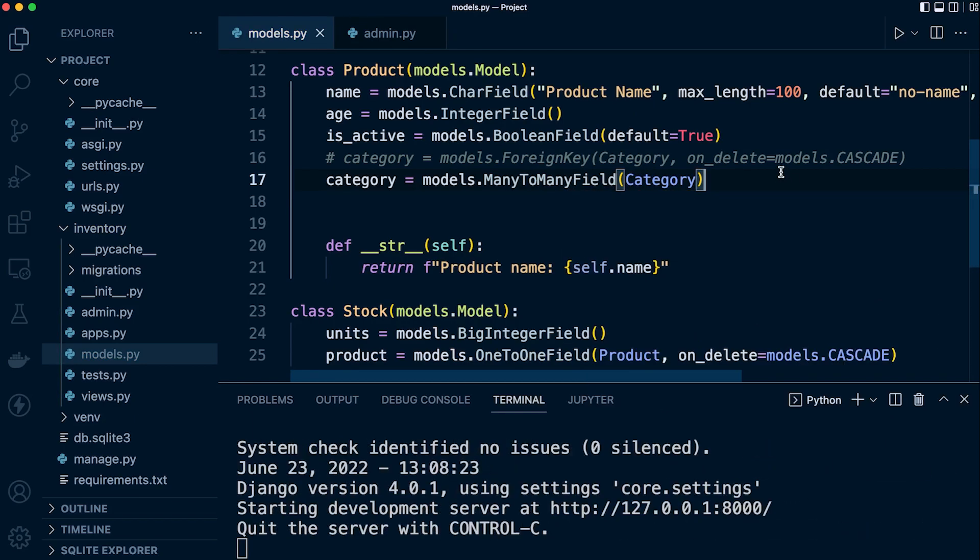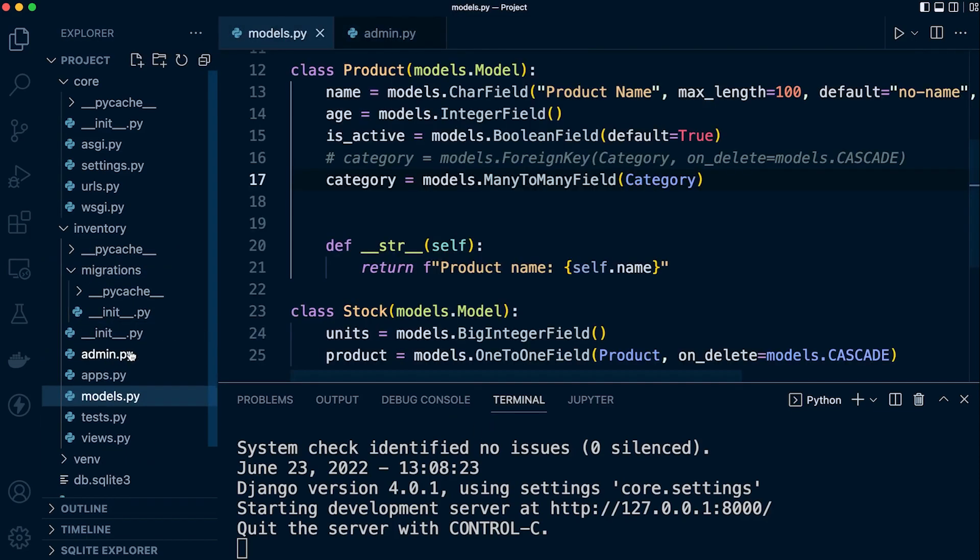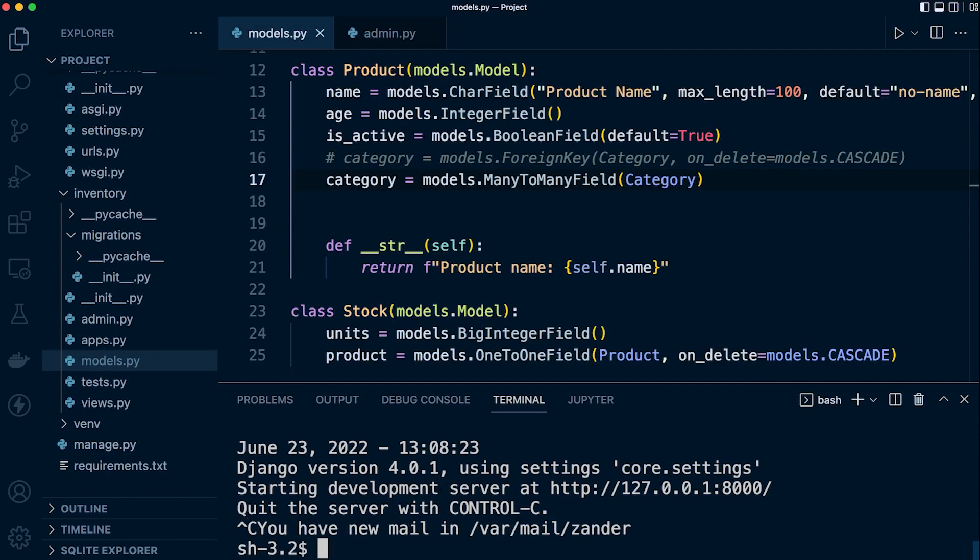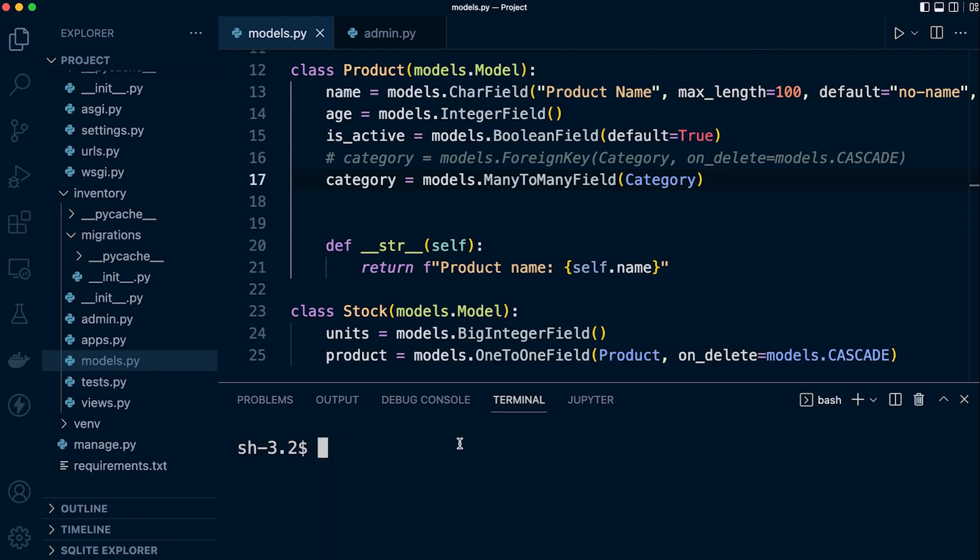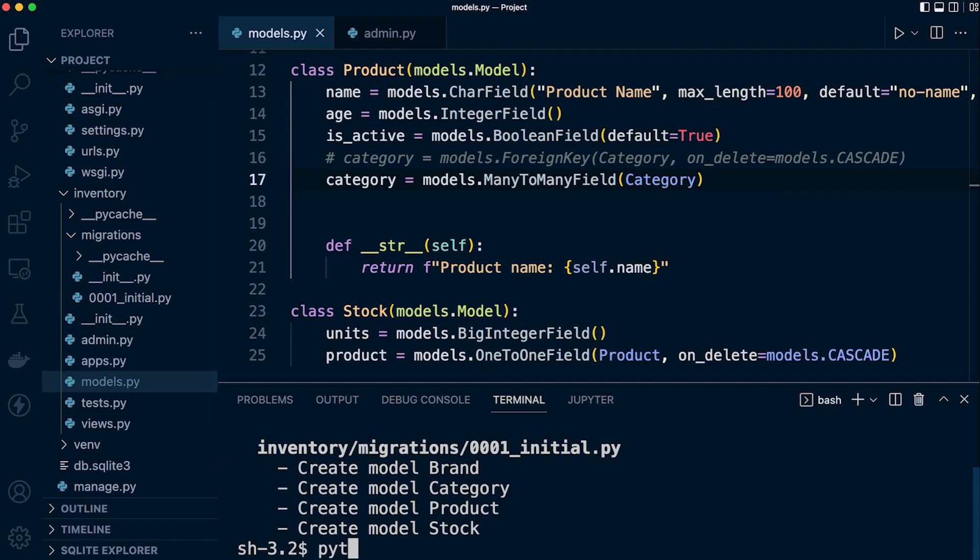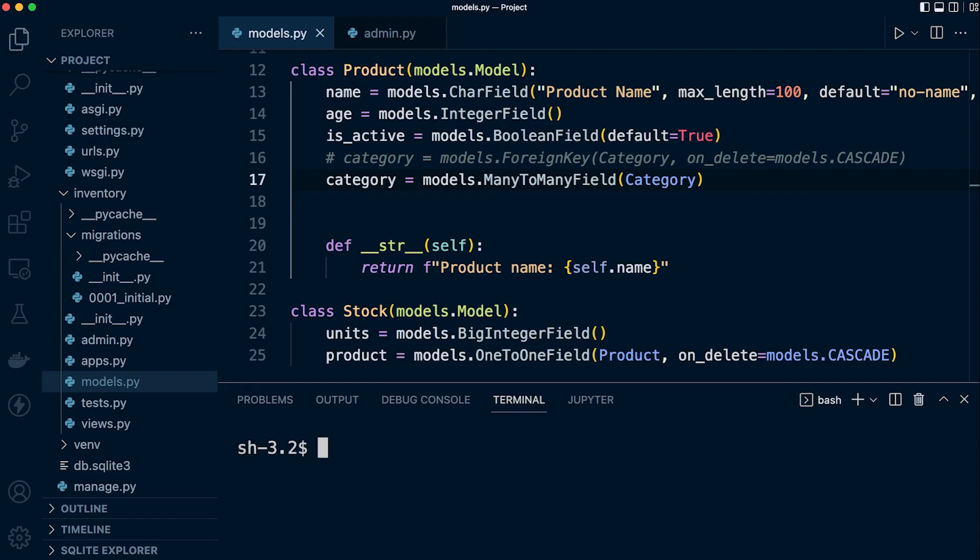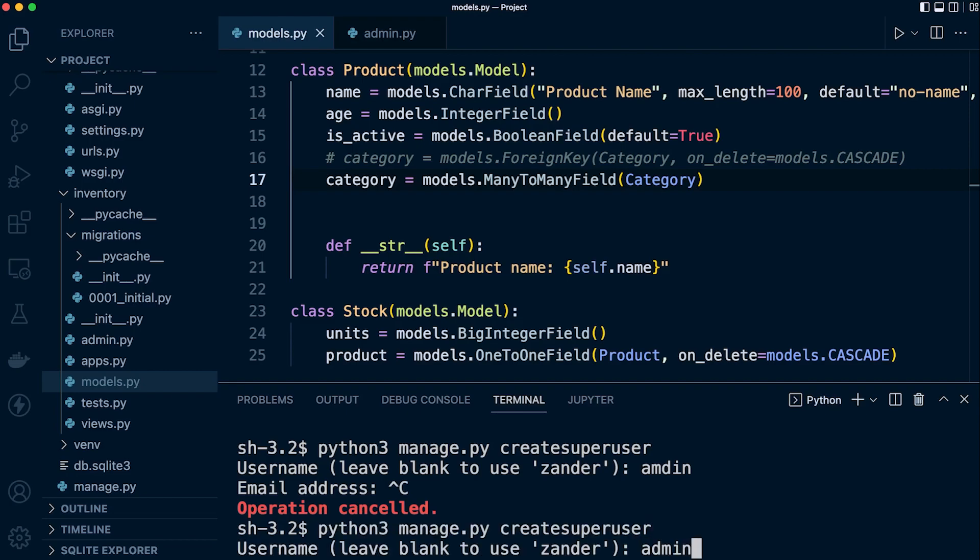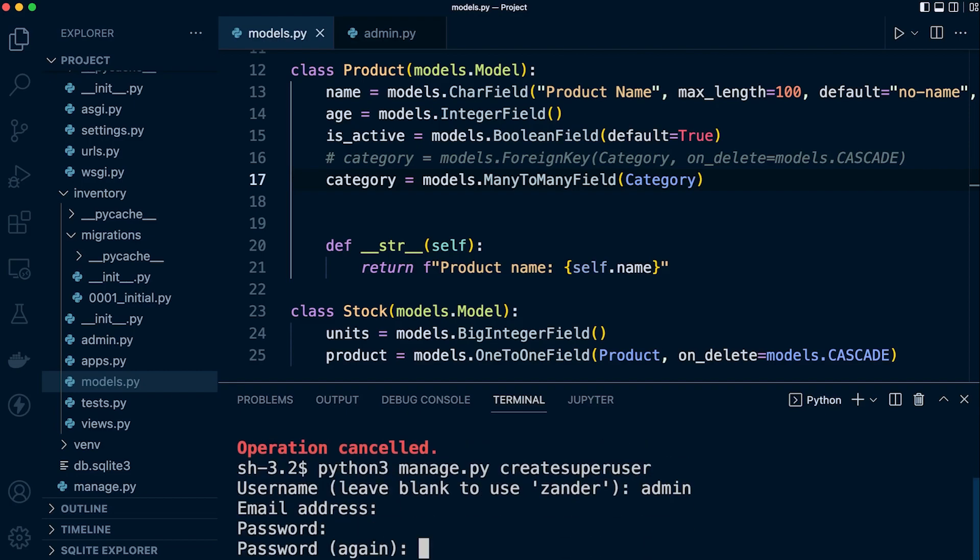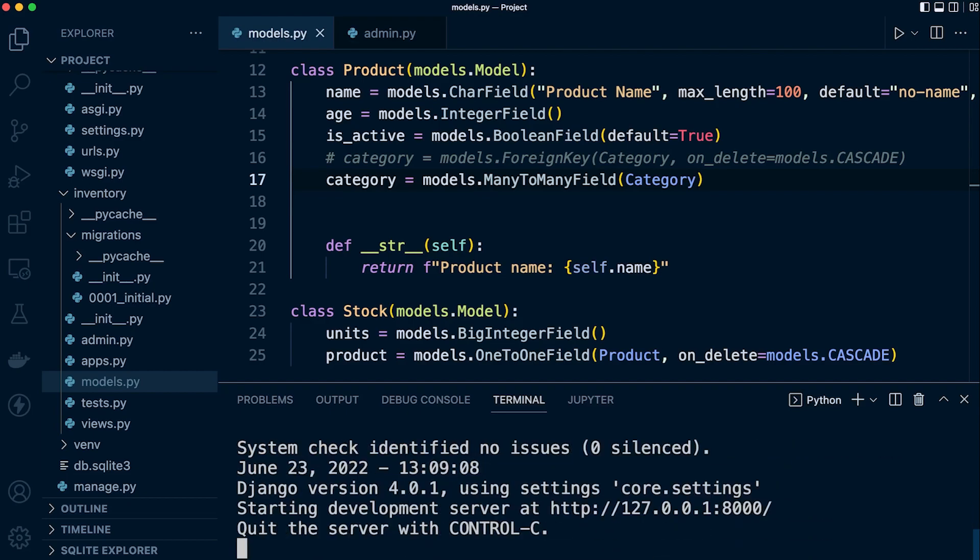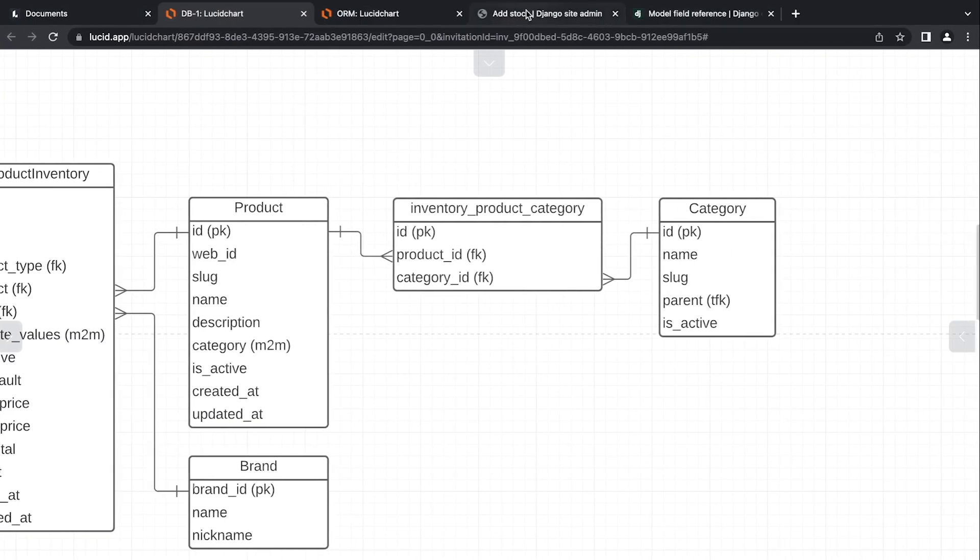Let's go ahead and go into the migrations. Let's get rid of all the migrations. Let's get rid of the existing database. Let's close the server, control-C, clear the terminal, and then let's go ahead now and make migrations. Once you've done that, let's go ahead and migrate, and that then reapplies everything. And then finally, so we can access the admin, let's go for create superuser. So admin, admin, admin, yes. Okay, so now we can go ahead and run the server.